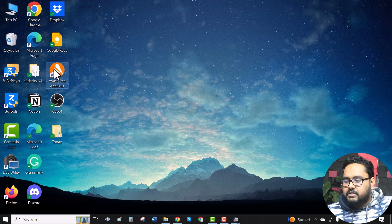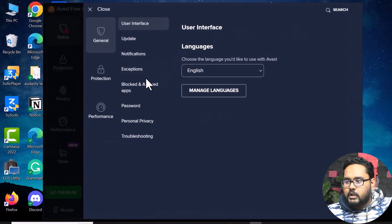First, you need to open the Avast free antivirus, then go to the menu, select settings, go to the protection tab.